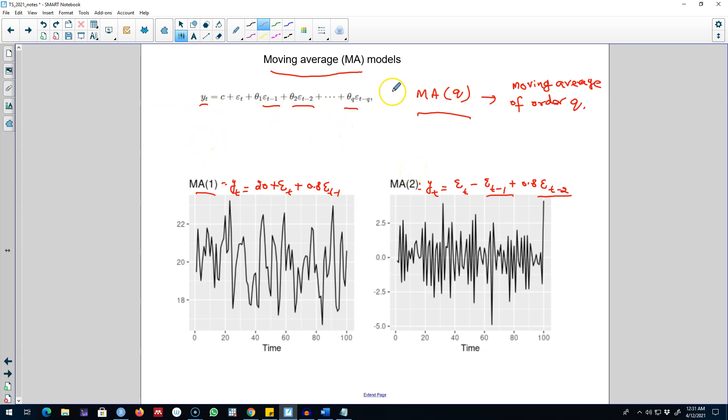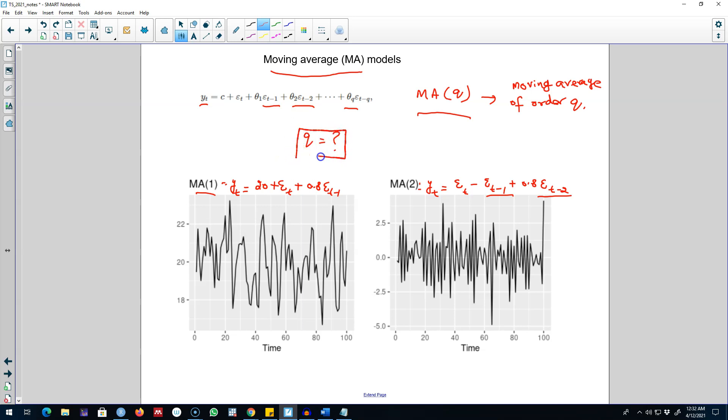And again this will be the question that I will be answering later on. But essentially the concept here is to include the forecast errors to explain a yt variable. Alright, I'll see you in the next video to bring everything together and talk about ARIMA models.